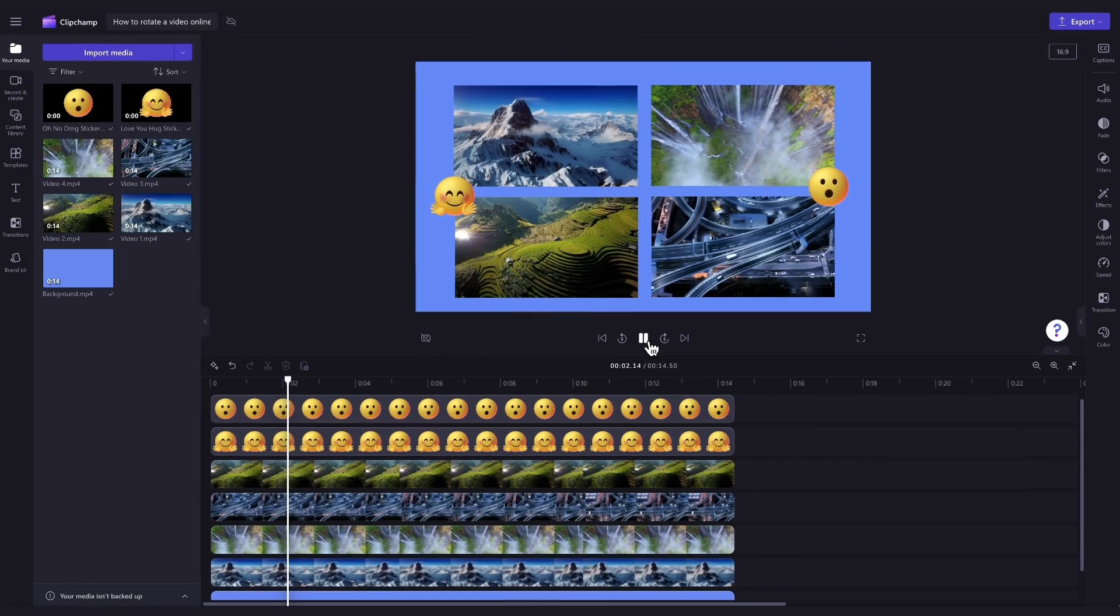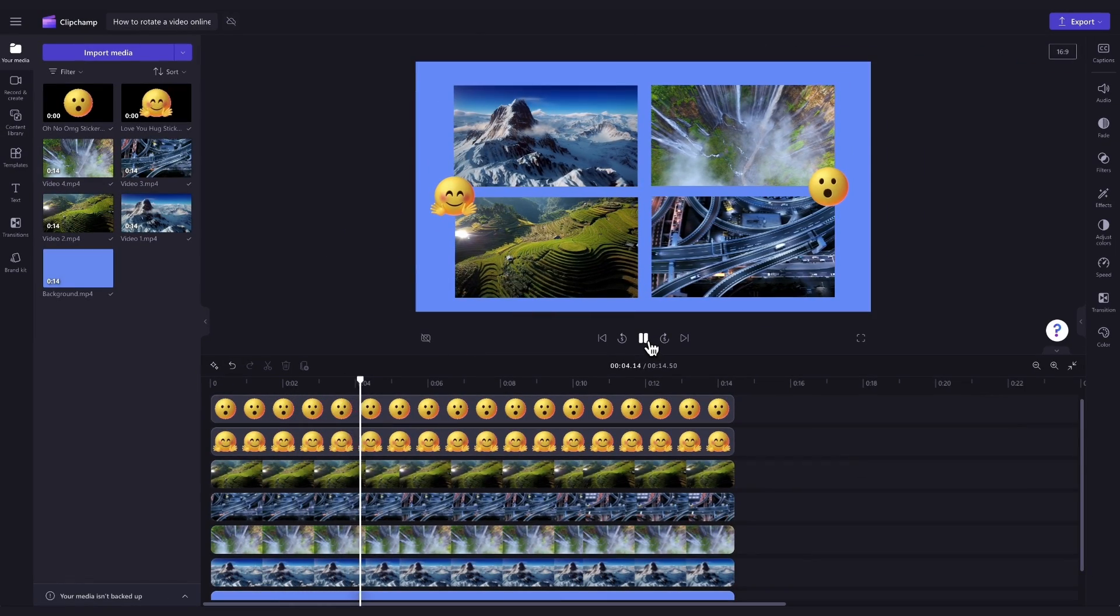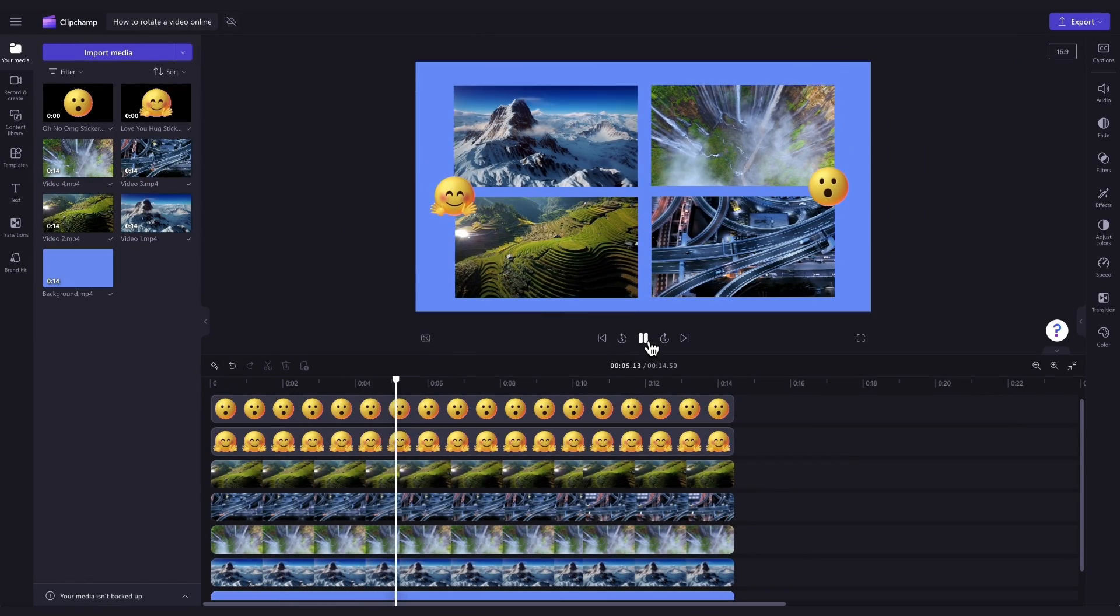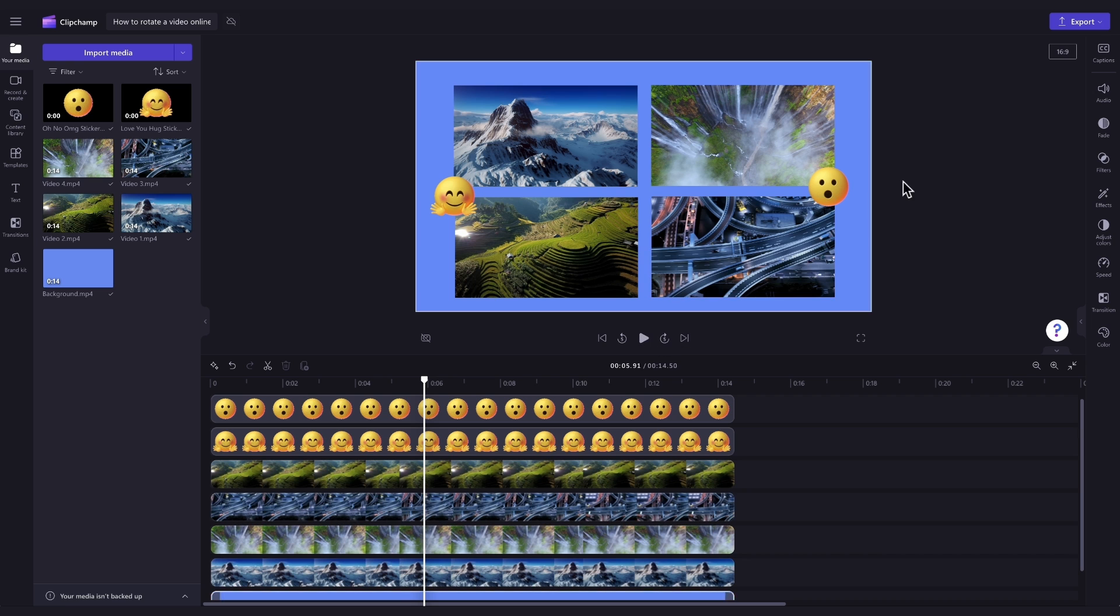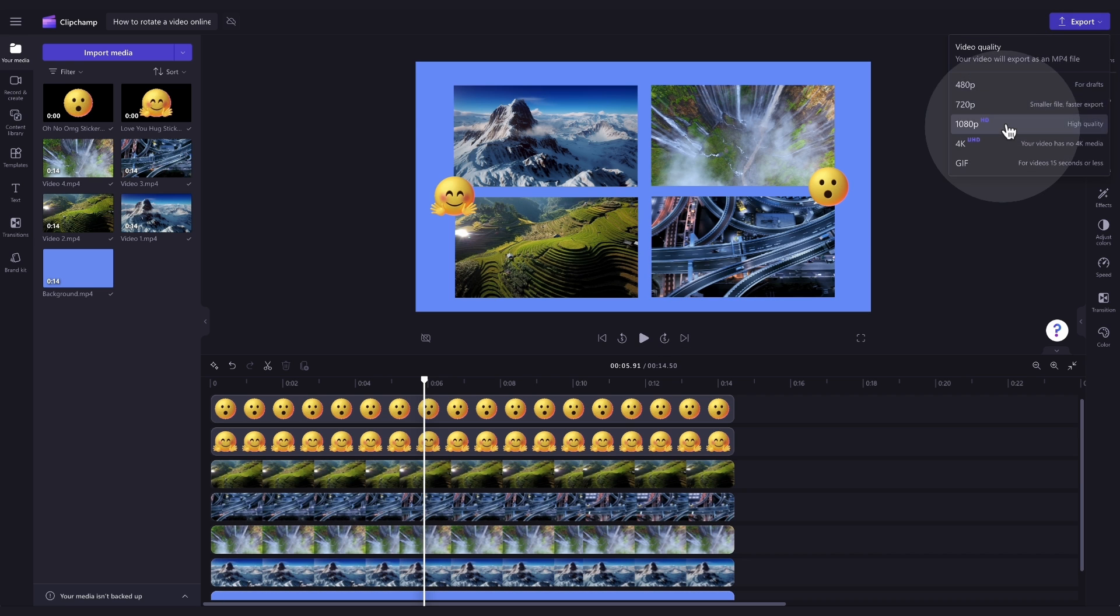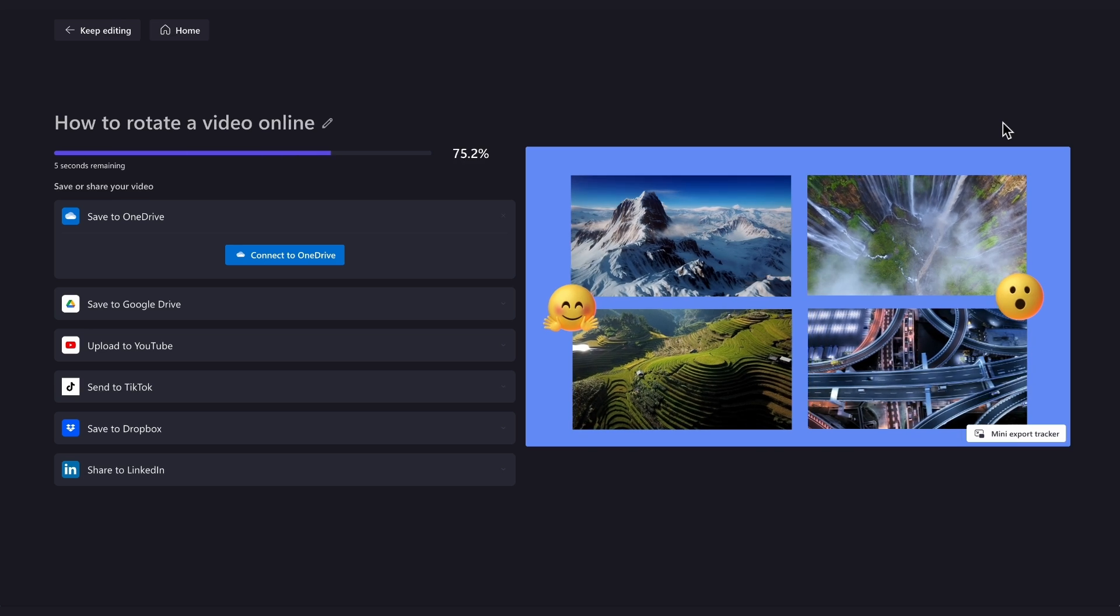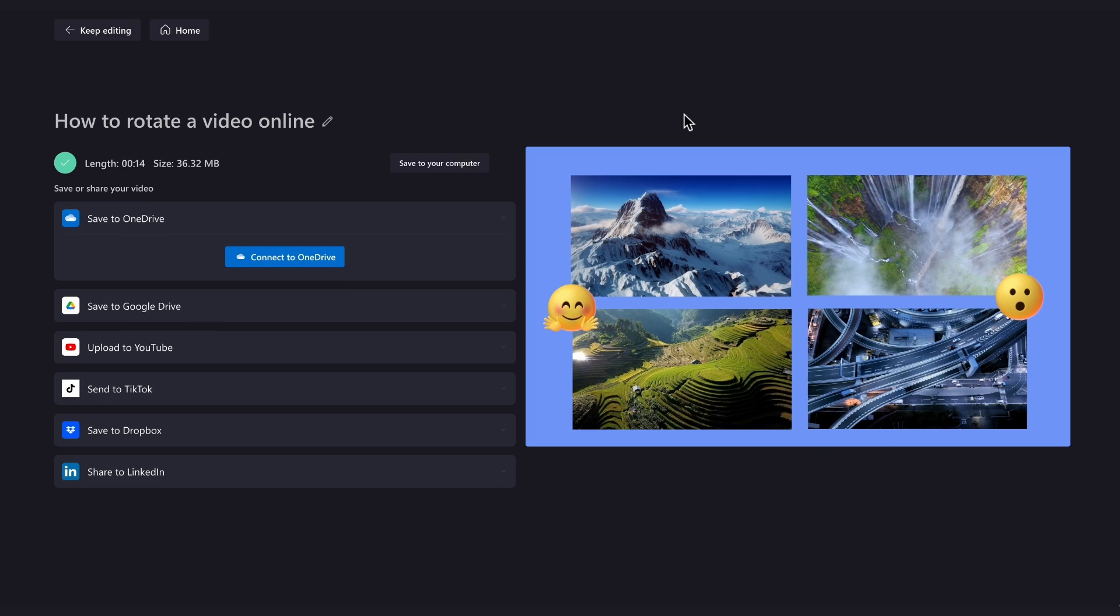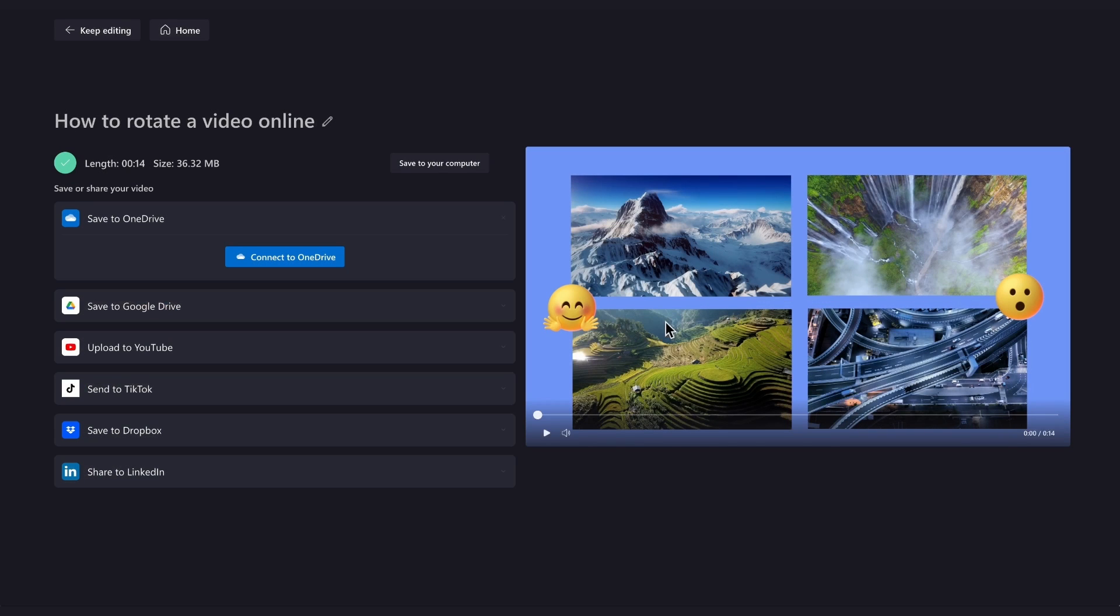Once you're completely happy with your video and all of your edits are complete, you can go ahead and export it by heading to the export button, selecting your video quality. And once the export is complete, hit save to your computer and it will download to your device ready for you to share.